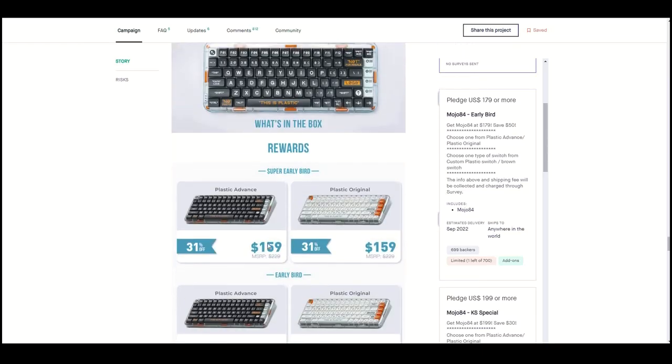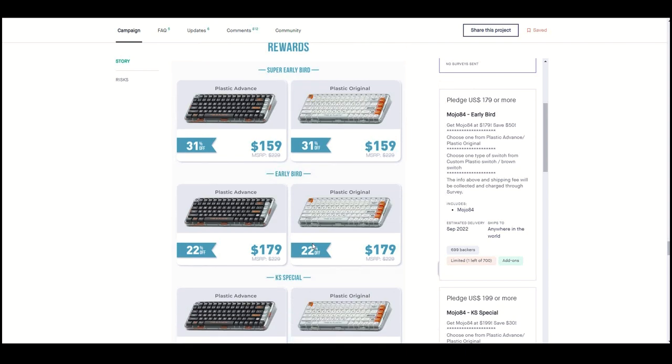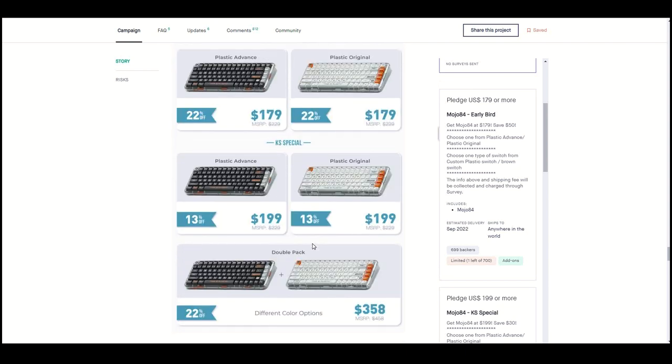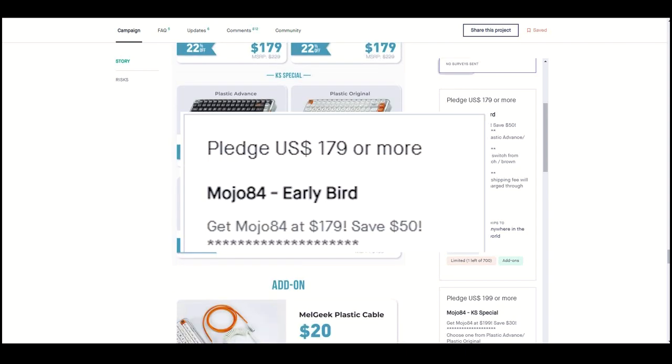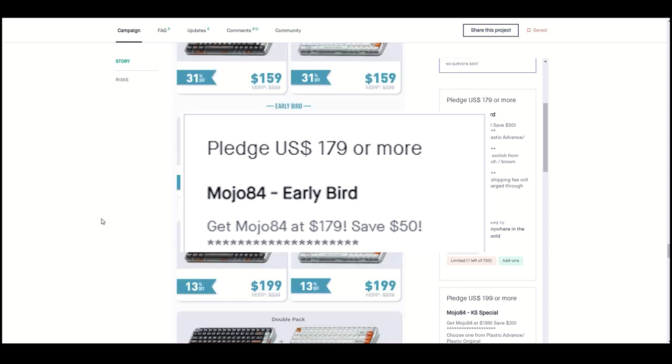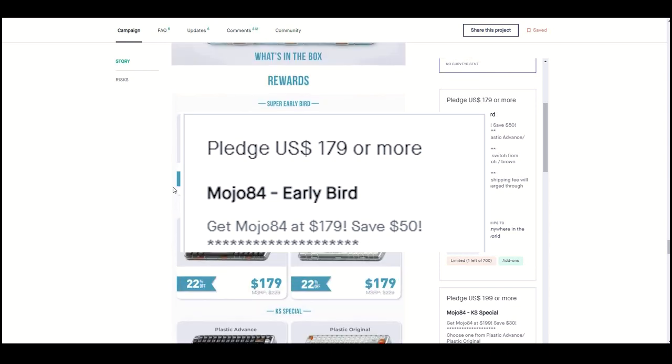At $159, $70 off the retail price, this keyboard was easily one of the best value pre-built out there. At a retail price of $229 when it's released on the website as an in-stock keyboard, it's still worth every single penny.